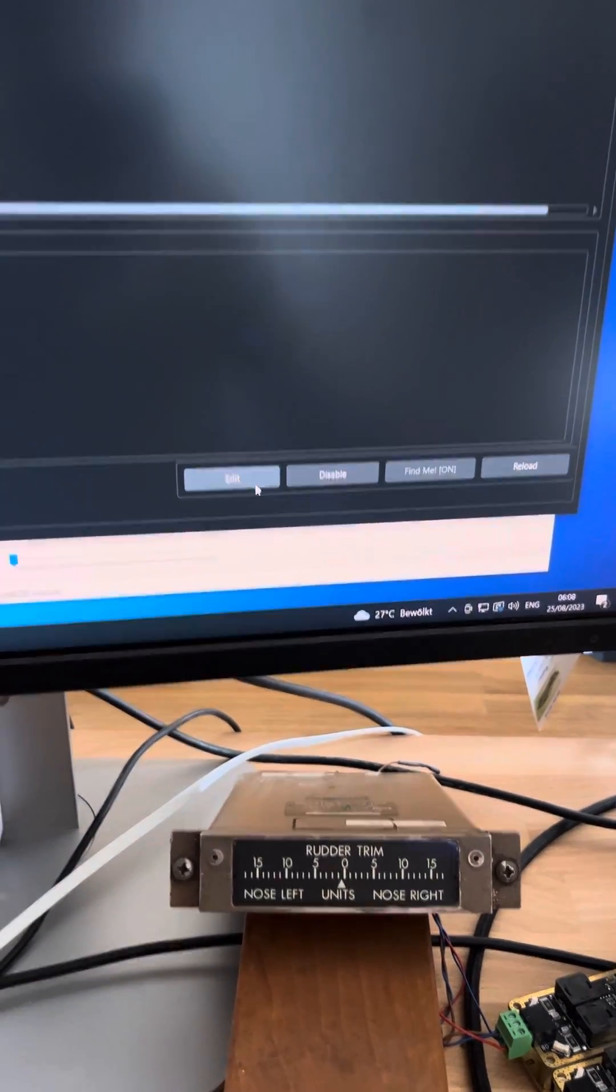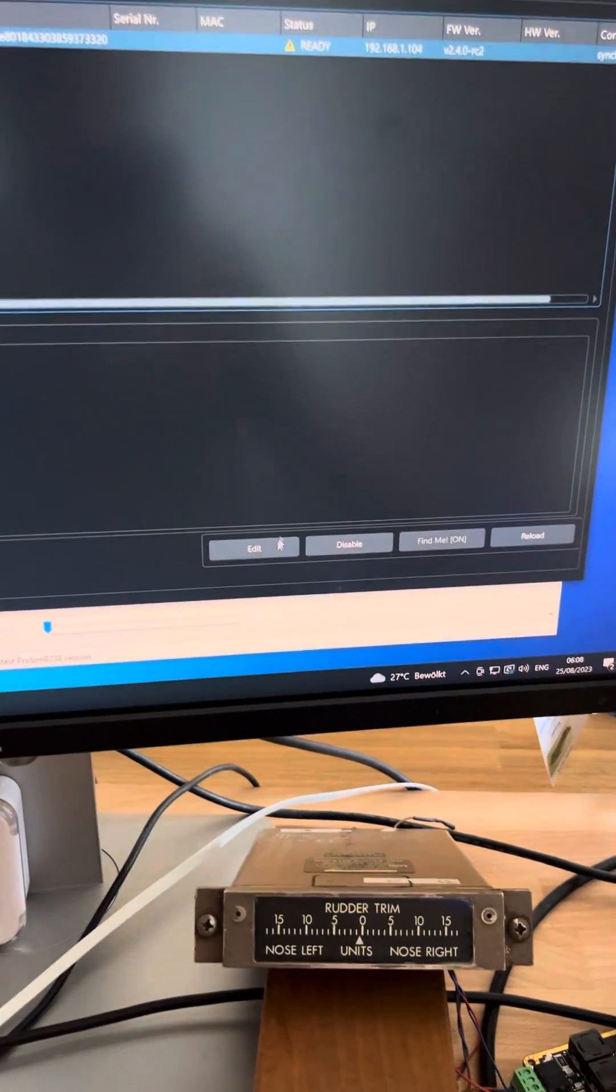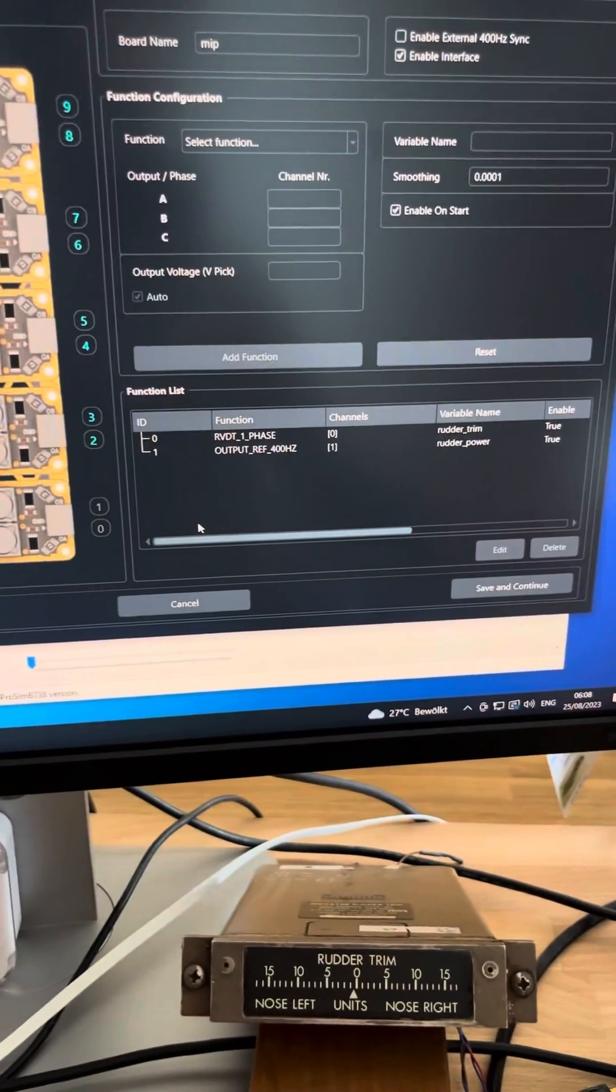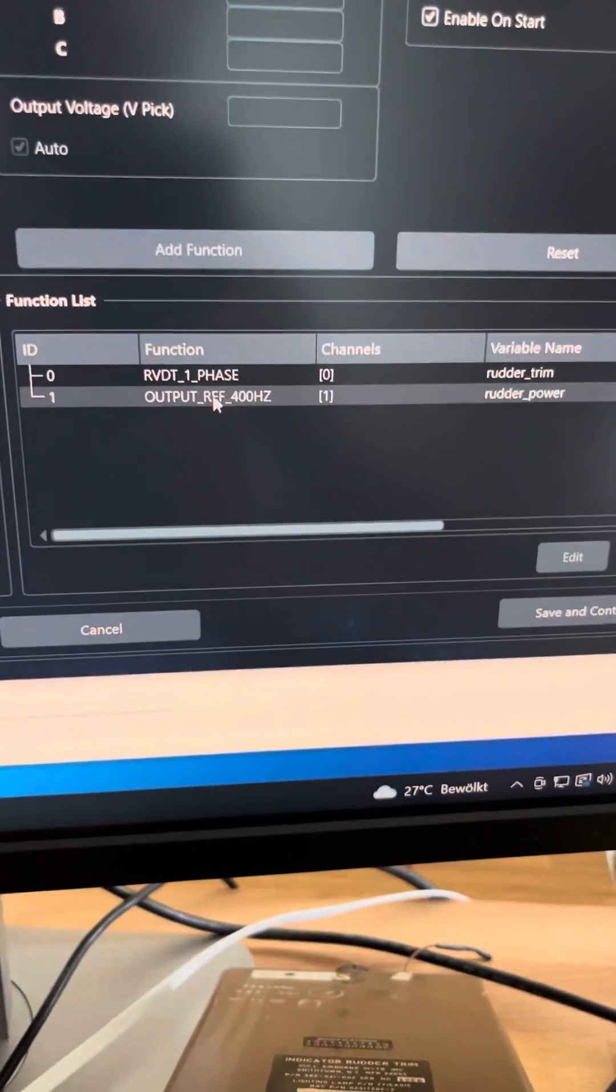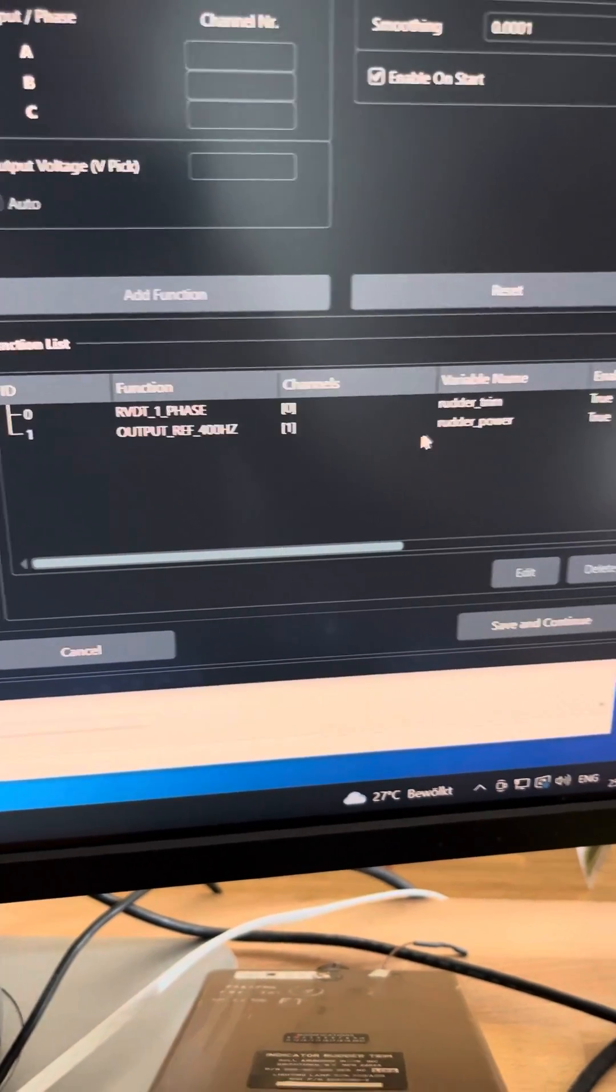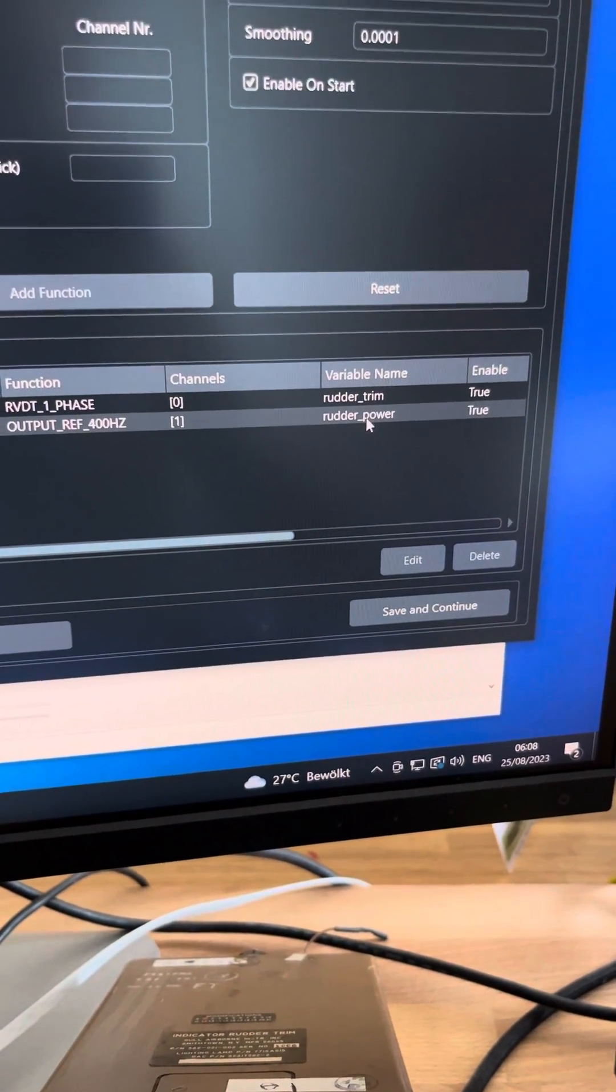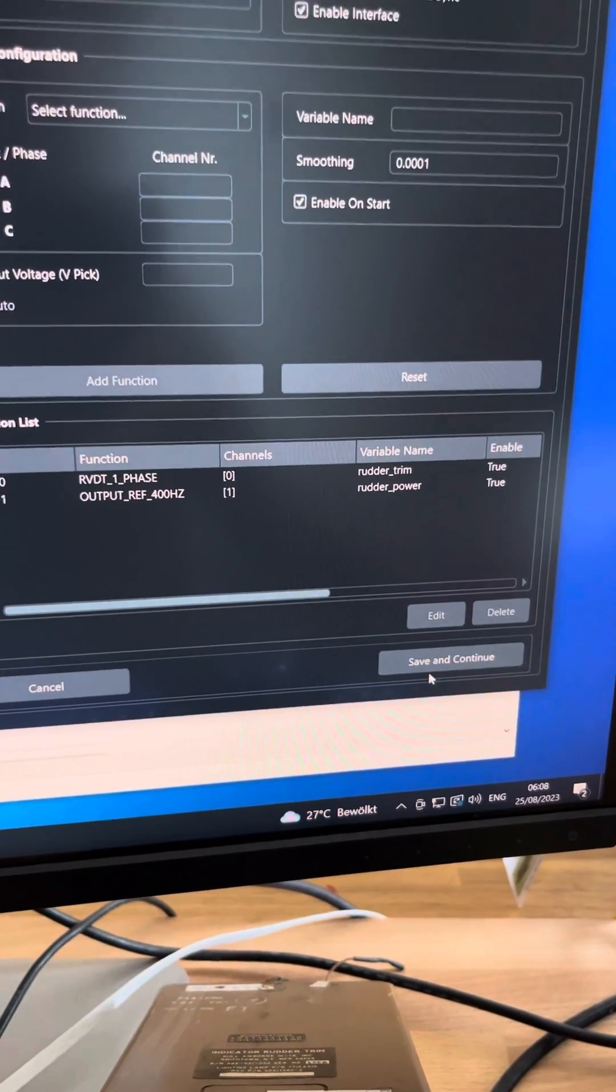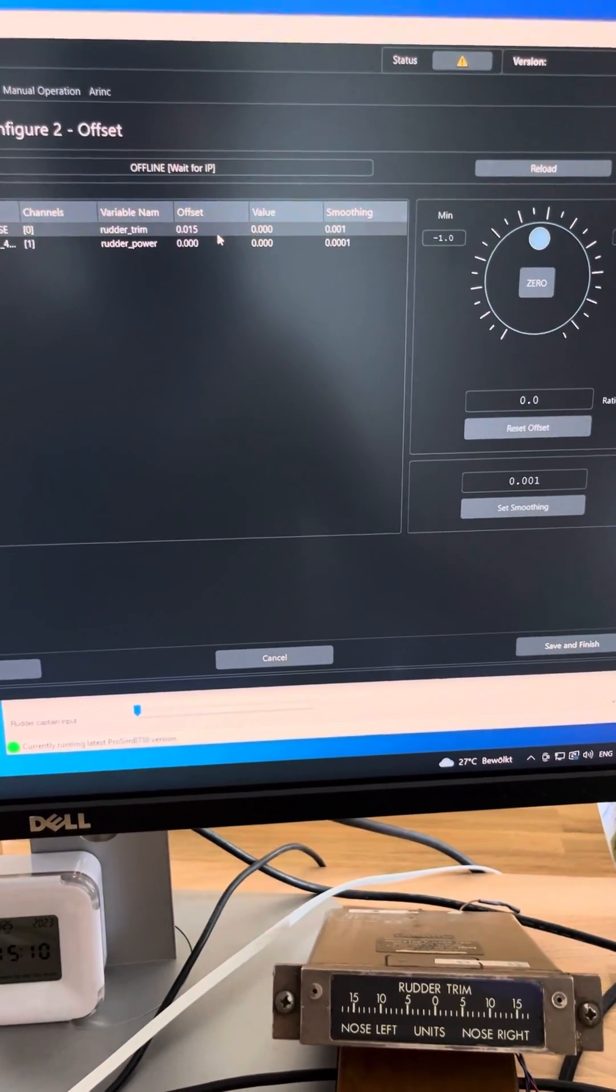But we can also edit that card. You can see here I have one output for 400 Hertz to power, so it's a rudder trim power, and the other one is the rudder trim. And if I go here to this page I can actually set the offset.